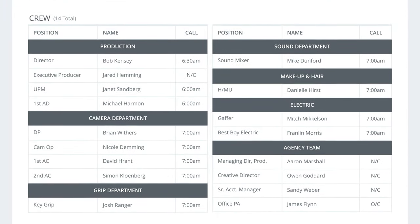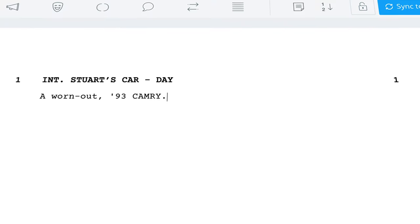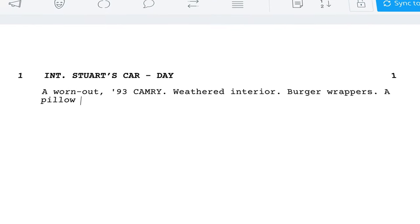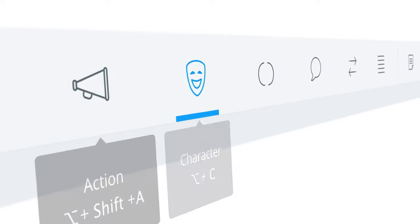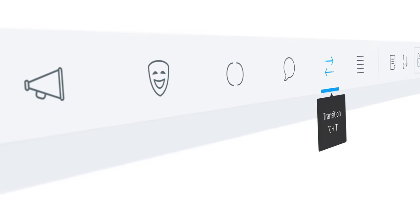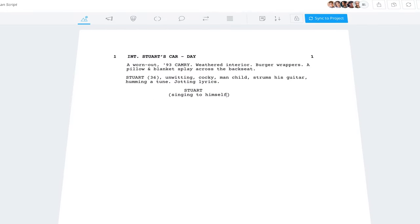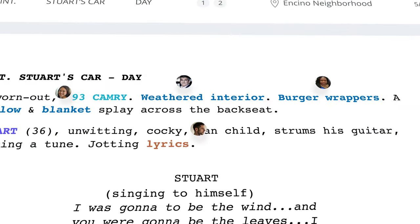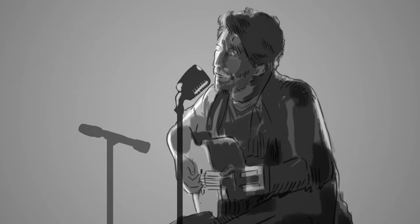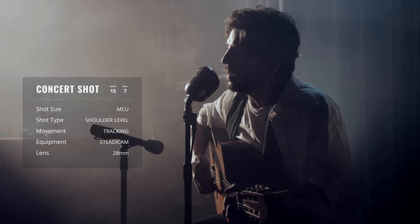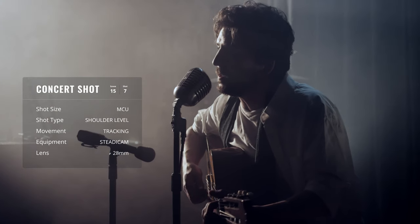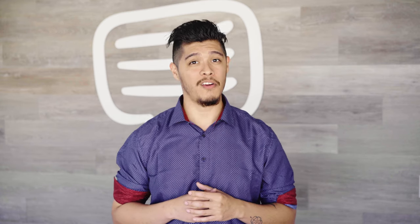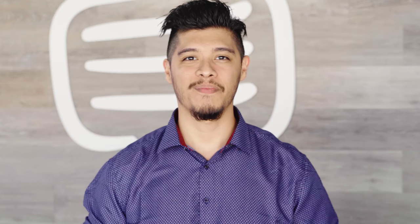So the bottom line: using StudioBinder's screenwriting feature, along with keyboard shortcuts and properly formatted scene headings and characters, will get you from script to screen in no time. And we'll see you in the next video.